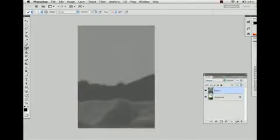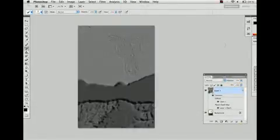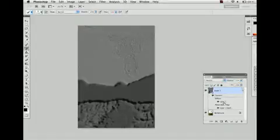There is a feature in the 3D menu of Photoshop CS5. Click on new mesh from grayscale and then on plane. Now you have a 3D mesh of your grayscale image.